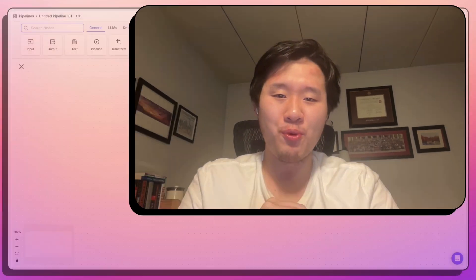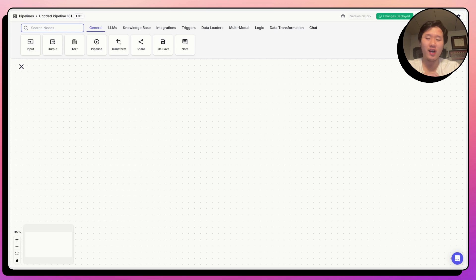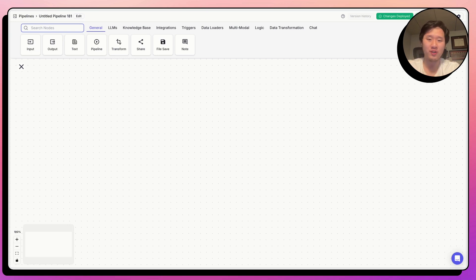Hi everyone. My name is Albert, one of the co-founders at VectorShift. Today I'm going to talk about how to build a resume review automation through the VectorShift platform.